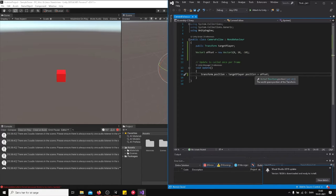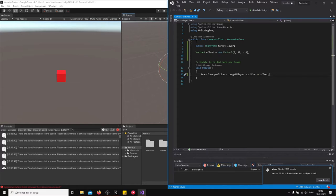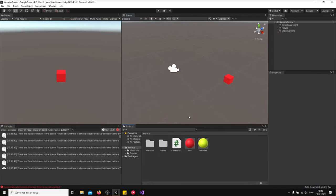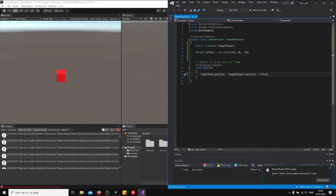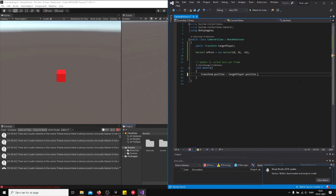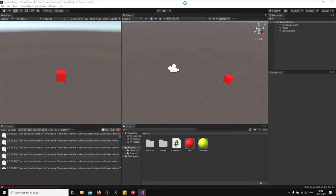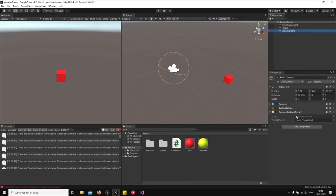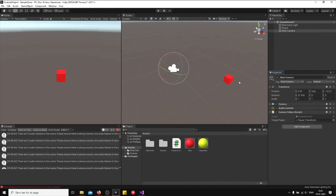So what did we just write? First we created some variables. We created a variable to reference our player, and we created another variable to create a distance between them so we have some space. And here is what's gonna happen if we don't create any space. If we don't create any distance between them, let's just attach the player.